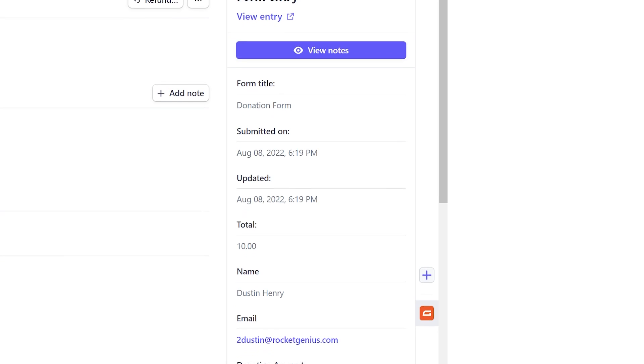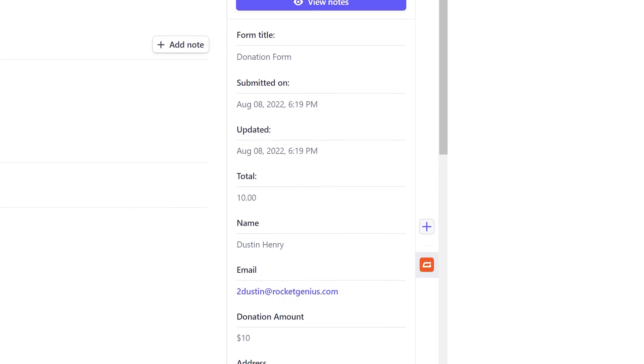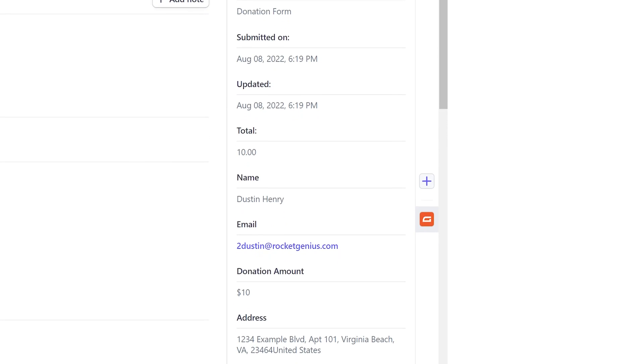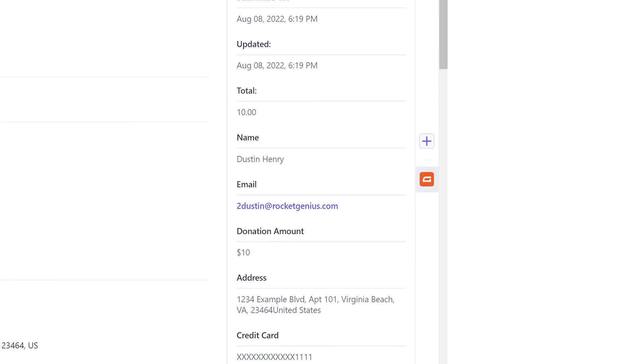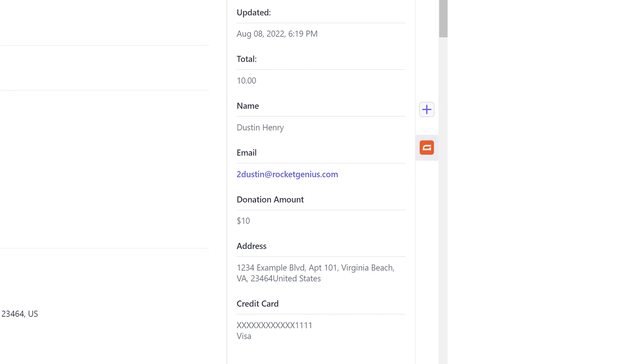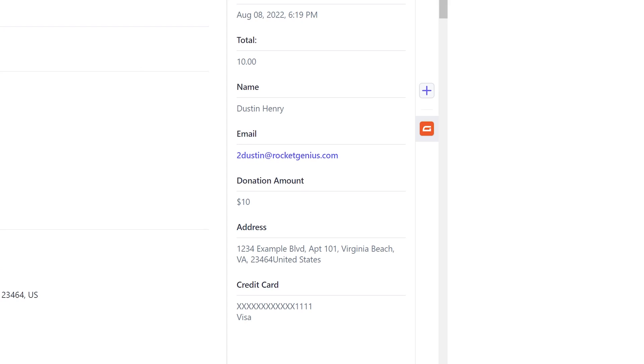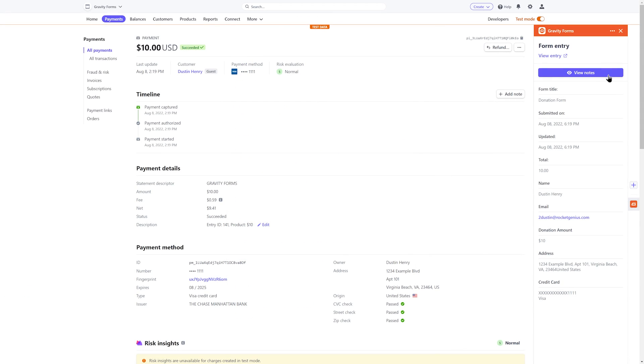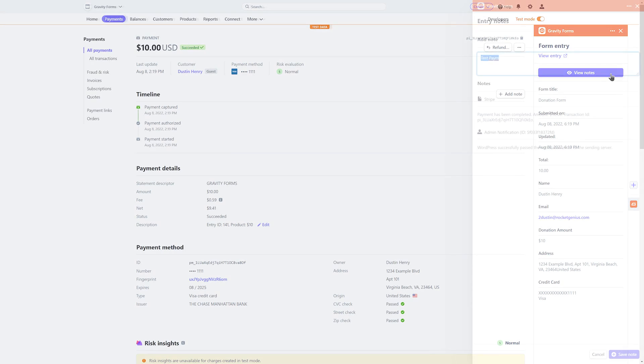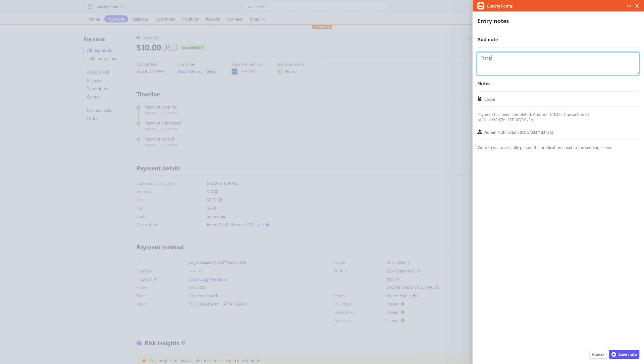This will not only add context to your Stripe transactions, but it will also give you fuller insight into your customers and business, and all without having to leave your Stripe dashboard. No switching tabs or manually collating data.